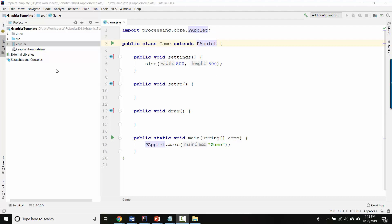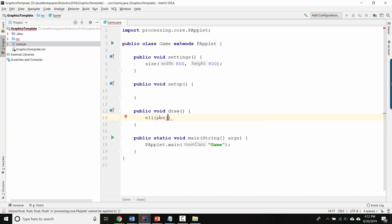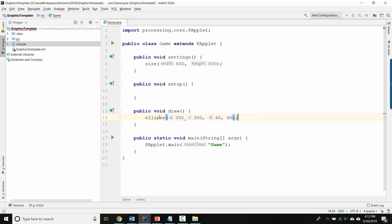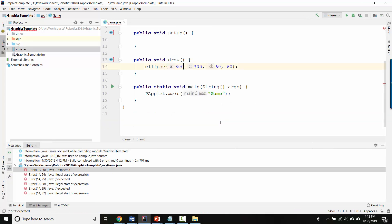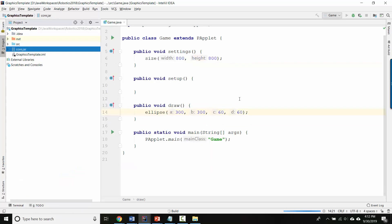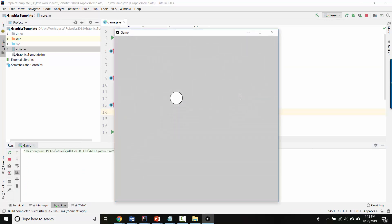We can double-check that it's worked by adding an ellipse command in the draw method — so ellipse(300, 300, 60, 60). Then run it by pressing the play button. I forgot a comma the first time, but after fixing that, there we go — there's my ellipse.